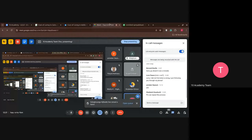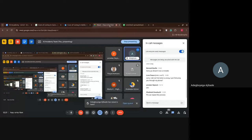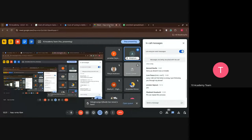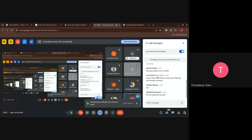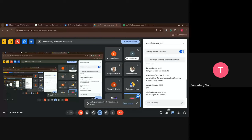A student asked to please repeat the process of how to get it to load — I will go through it again.